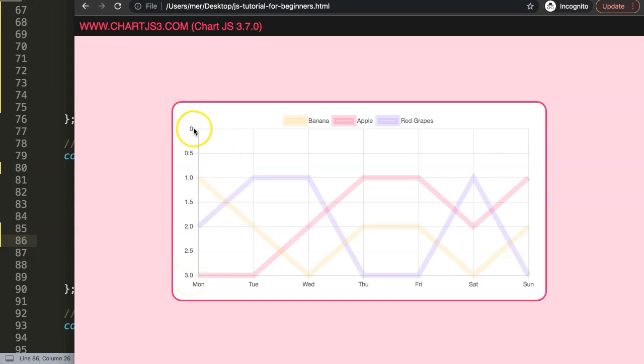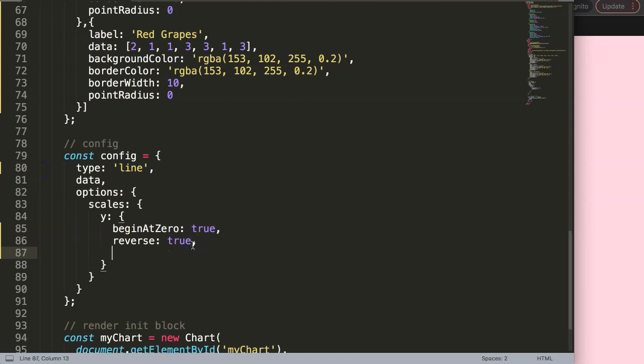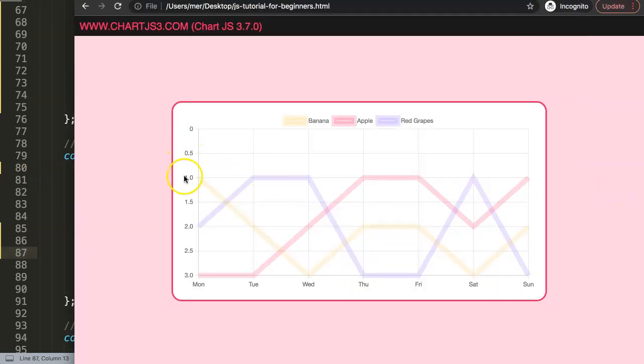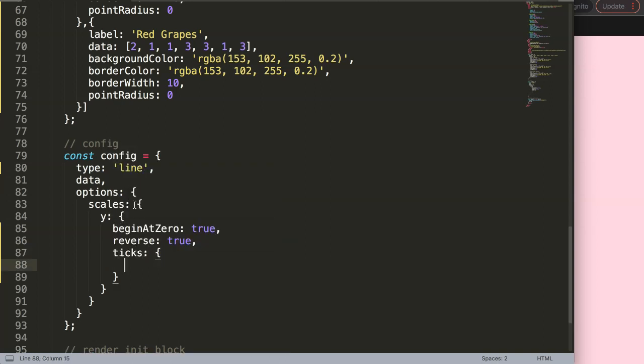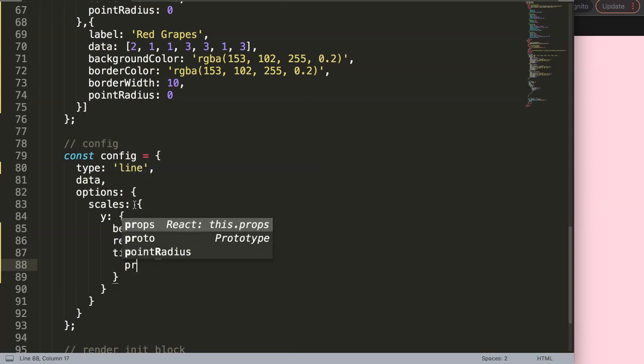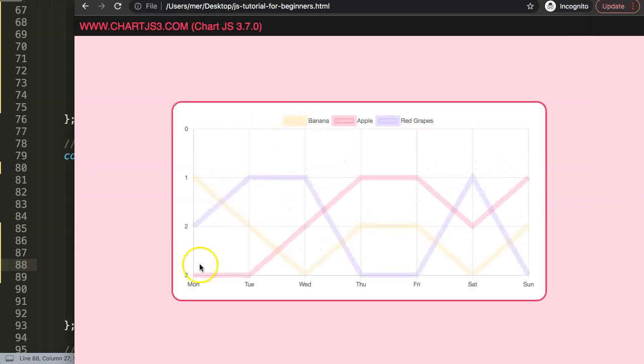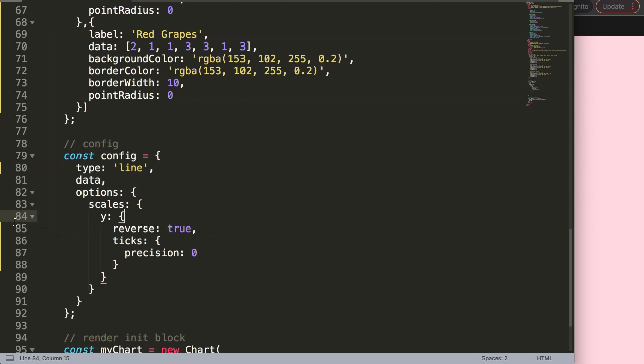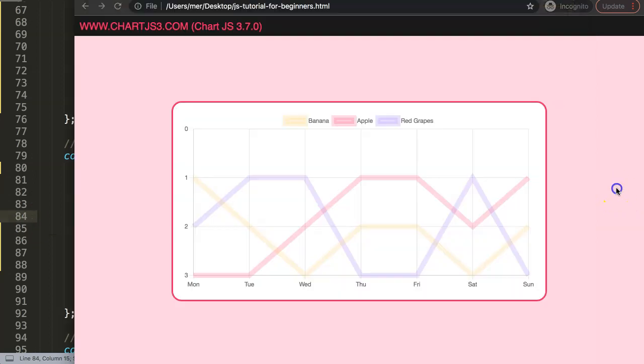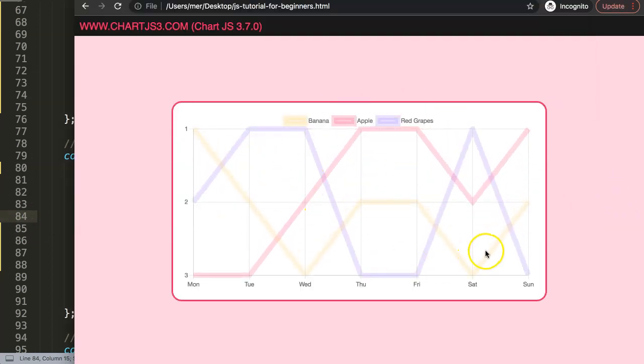Let's solve first the items that have no value for us, which is 2.5 or everything else here, the decimal values. So we're going to say here in the y-axis we're going to say ticks, and we're going to say here precision. And this precision will be zero. Save this, refresh. So there we have it. Finally here, how do we remove this zero here? Well you can see here we have begin at zero. Let's remove this. Save that. And there we are.